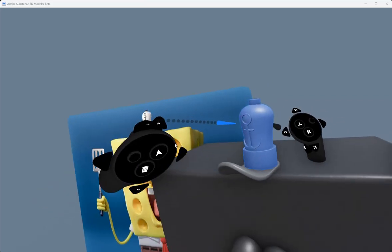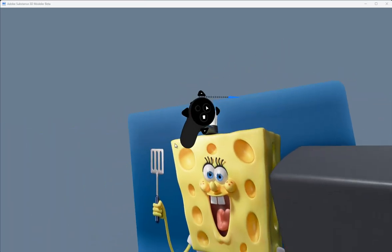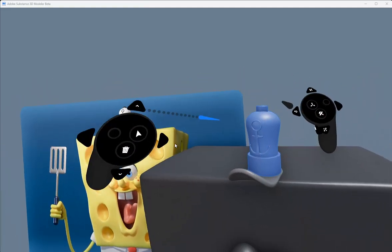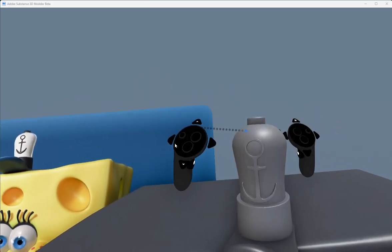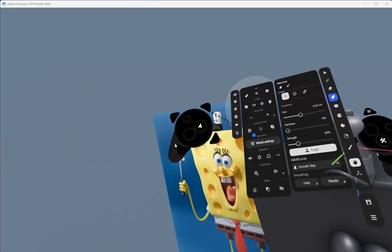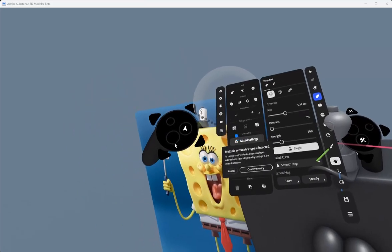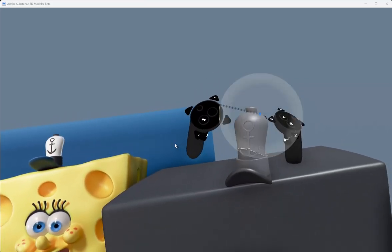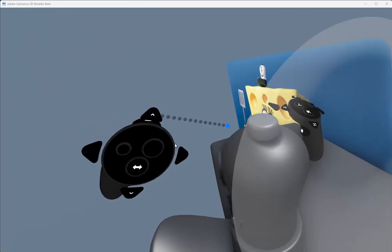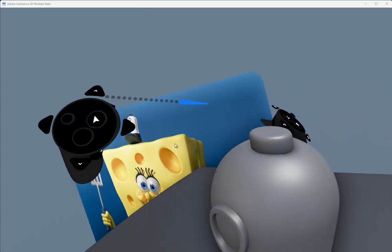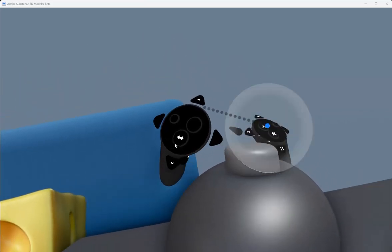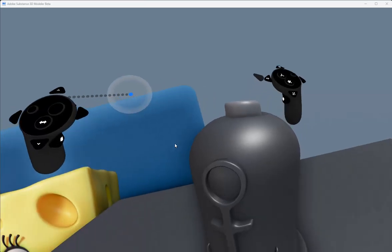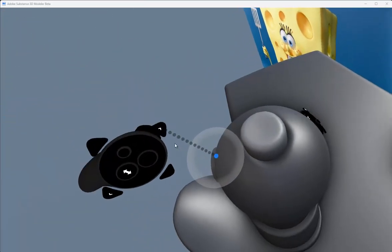For instance, I want to warp this hat - you can see the pieces are wobbling off to the side. I can select these layers and select the warp tool. It's moving a bit funny because all these layers have different symmetry settings, so I want to clear those settings, clear symmetry, and now when I warp it'll just warp these layers.